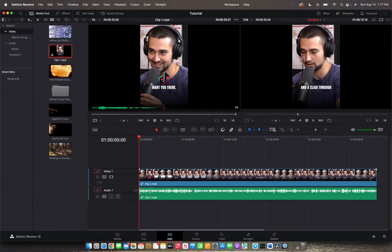Welcome back to 8482 Media. Today we are going over how to unlink video from audio and vice versa.